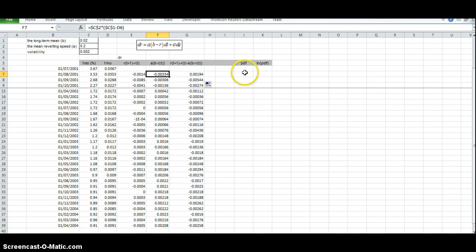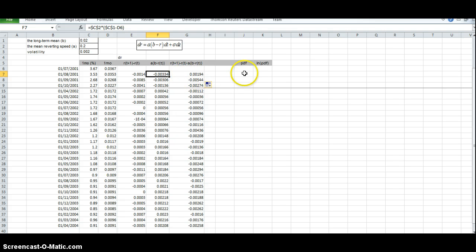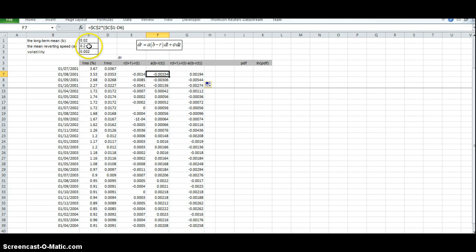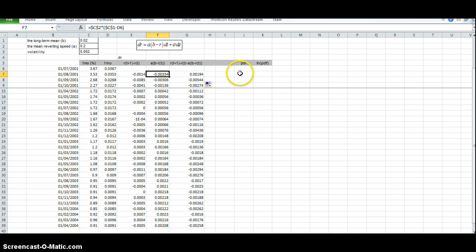We'll go back into our spreadsheet for a moment. We need to estimate the error which we've just accomplished, and we've defined this error. But now we have to select the parameter values, parameter inputs, that minimize this error.